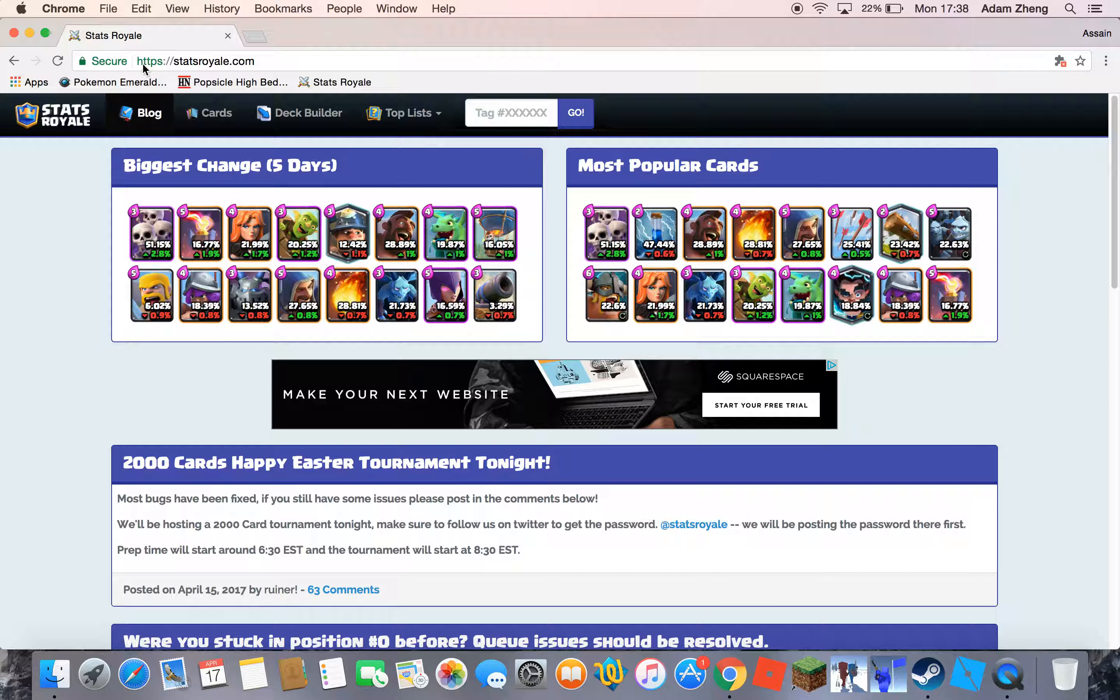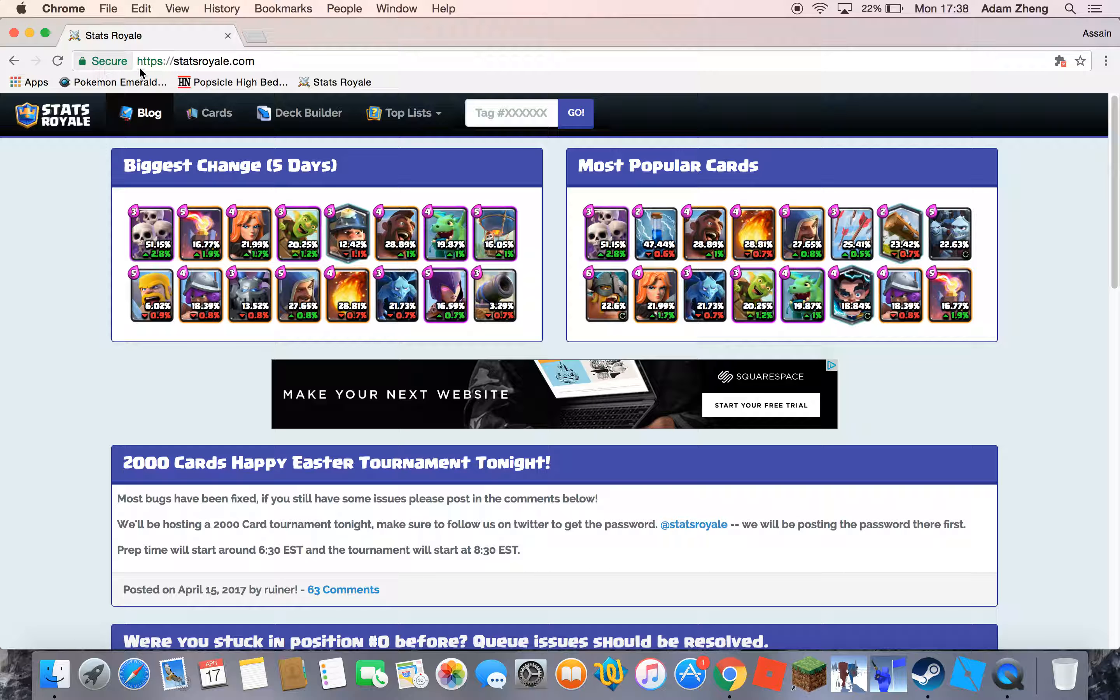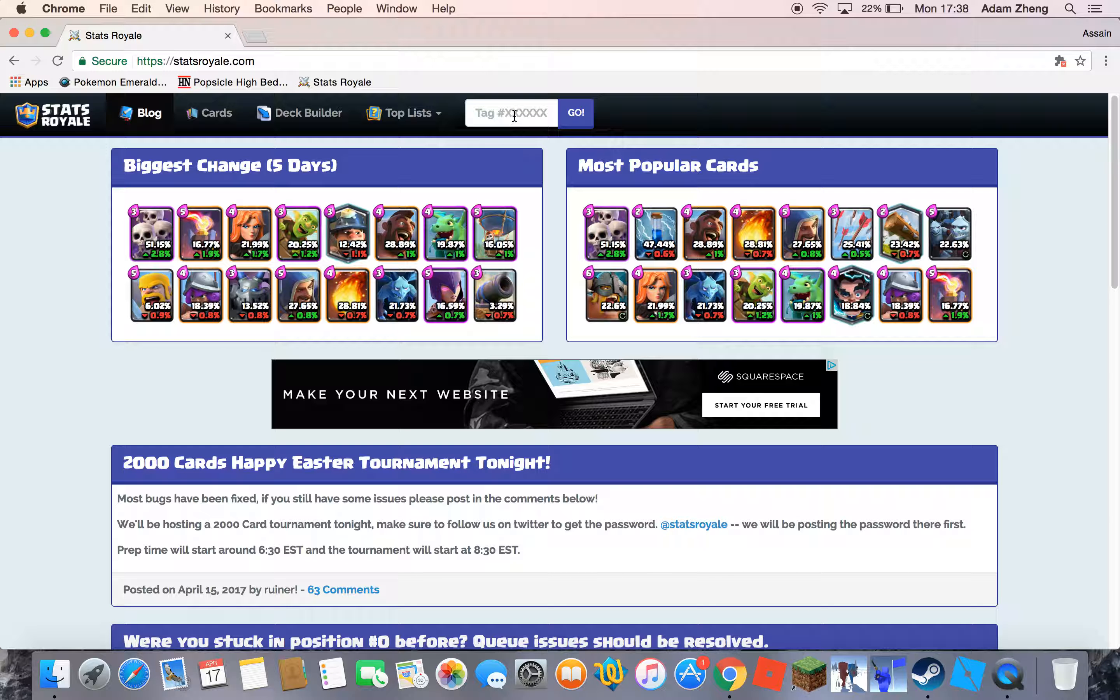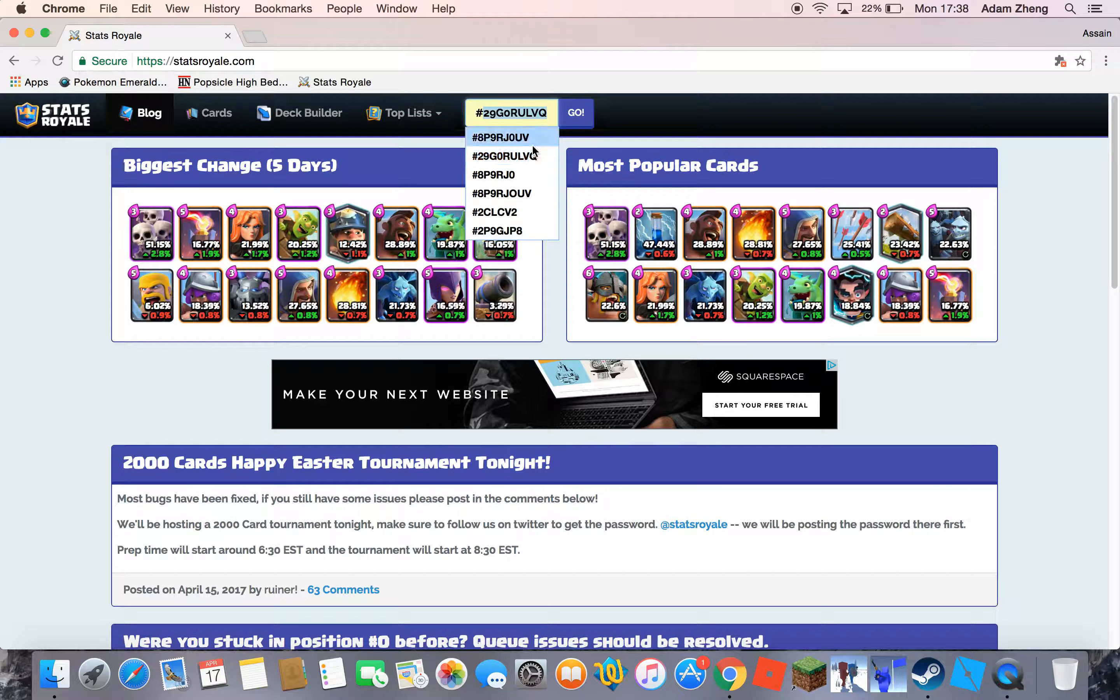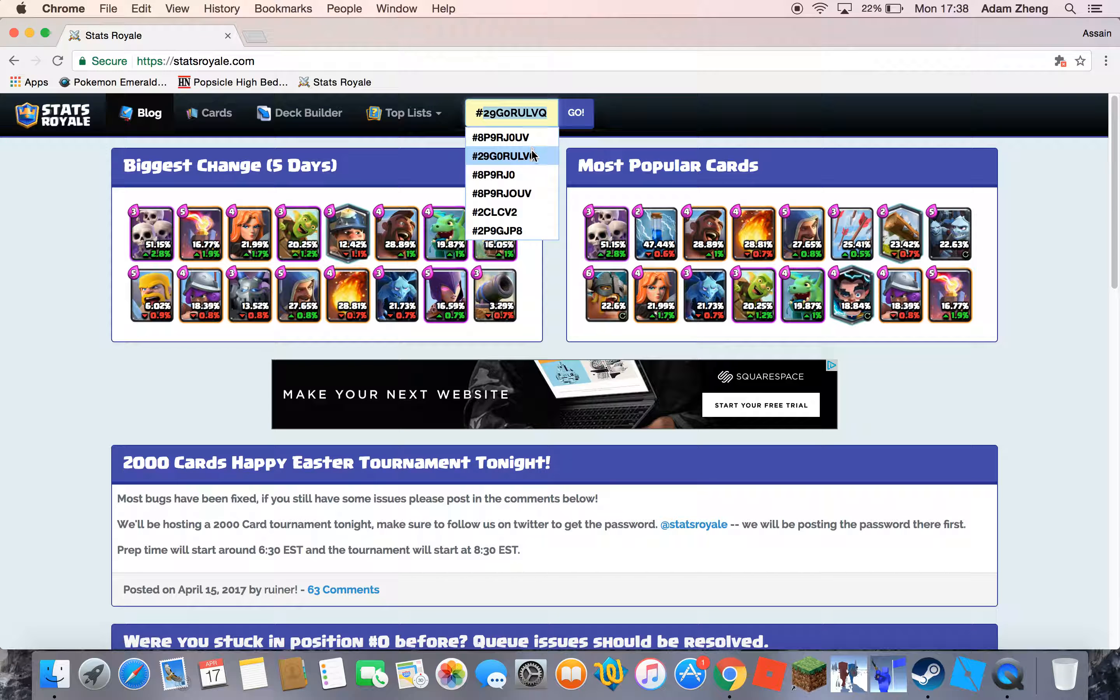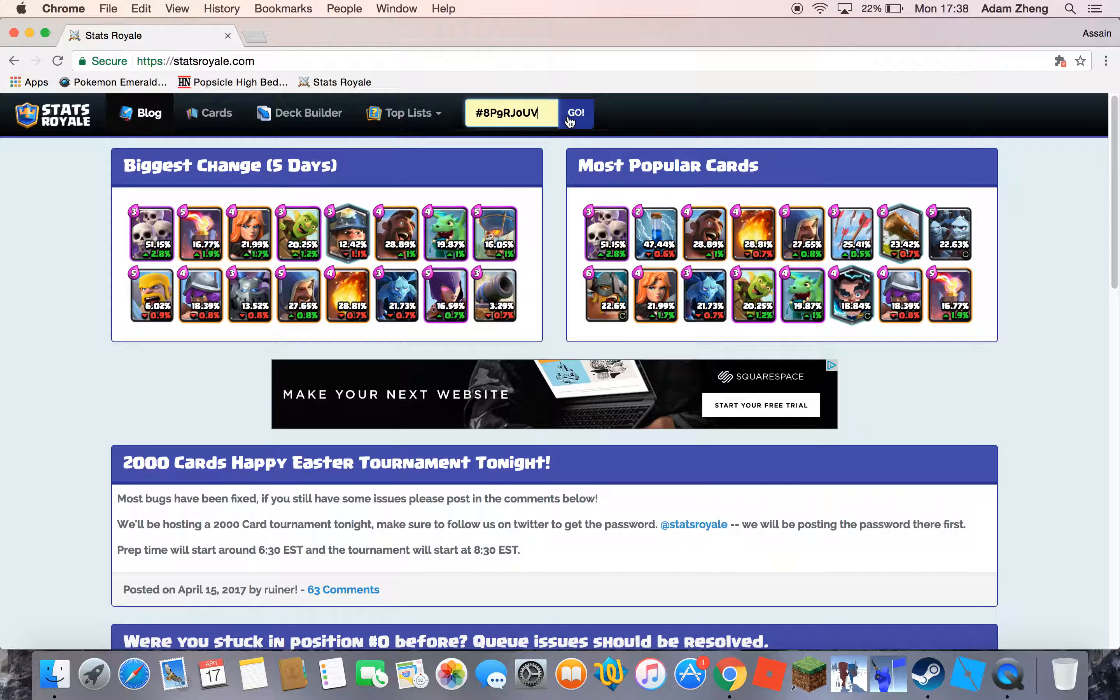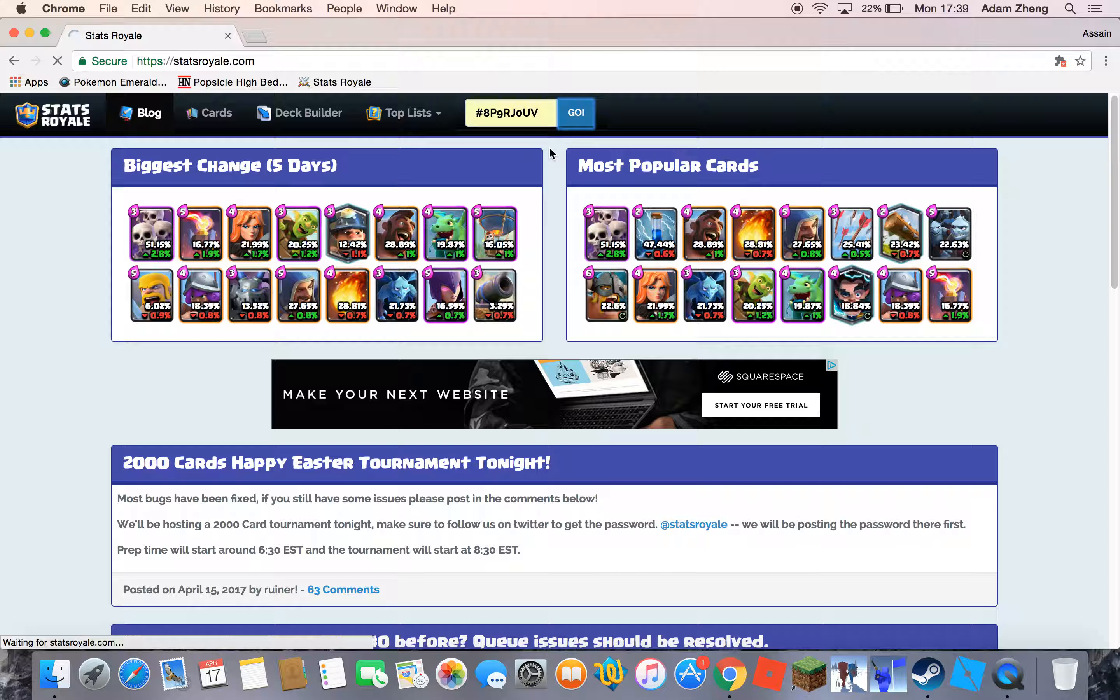First you type in StatsRoyale here, then you see this tag hashtag. So you type in hashtag and then your number. So this is mine. You find your hashtag when you click into profile and under your name is your hashtag. So this is my hashtag. And so go.